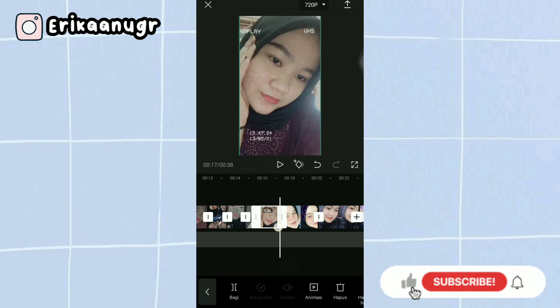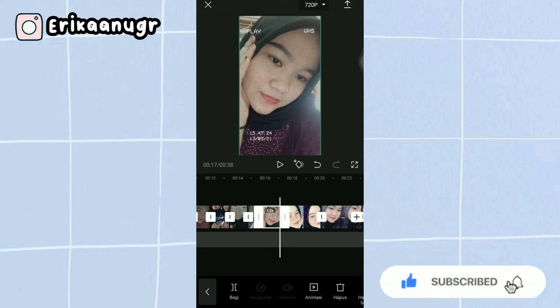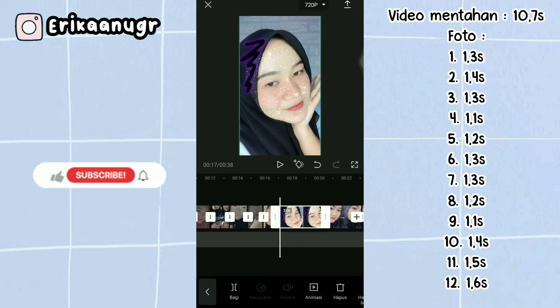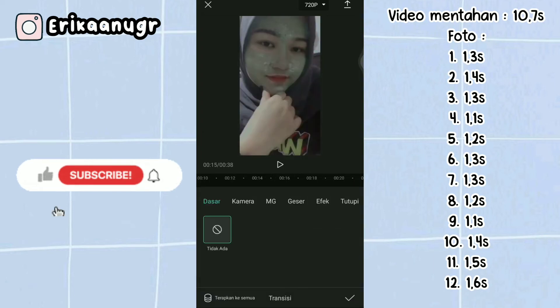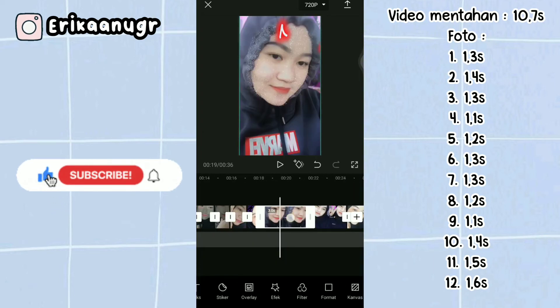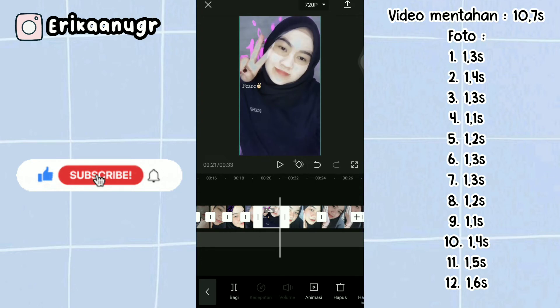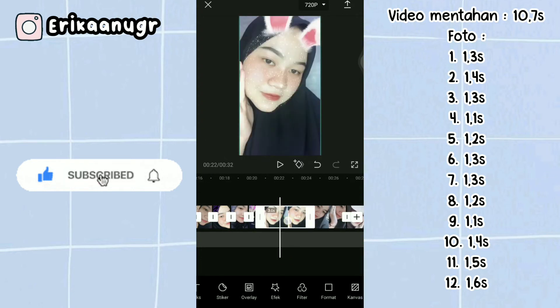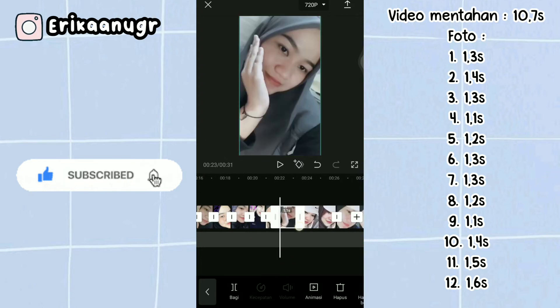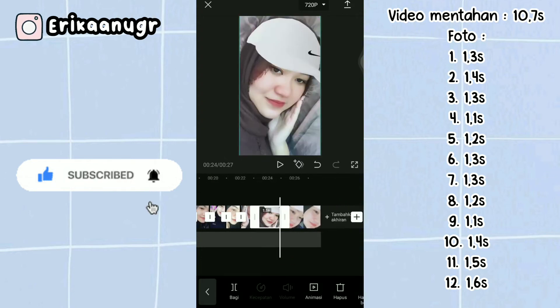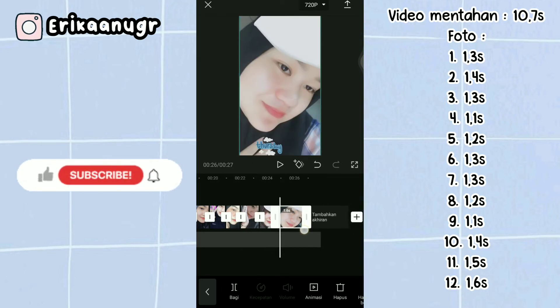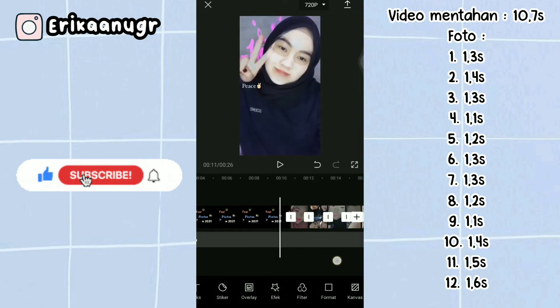I'll set all the durations from the raw video to the 12 photos. The notes for these durations will be displayed beside this video. For the 12th photo, the 13th file, set it to 1.6 seconds.